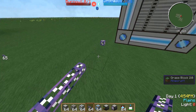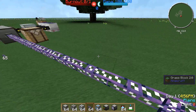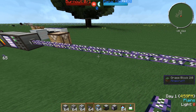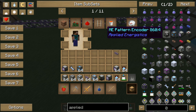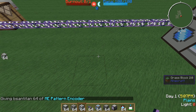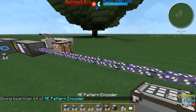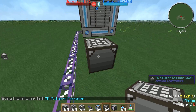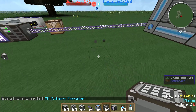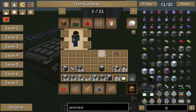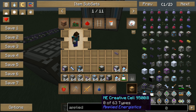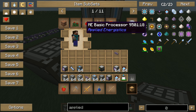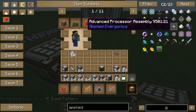The next thing is we need a pattern encoder. The pattern encoder is one machine that is not connected to the system — this is one of the machines which does not need any energy. And you need some patterns where you can store your recipes.